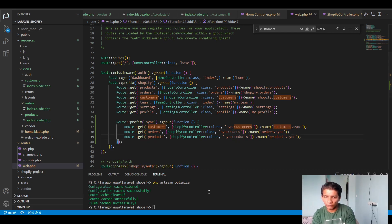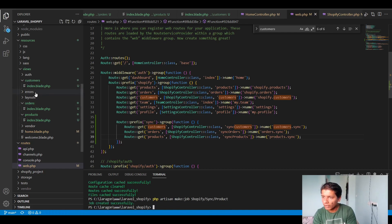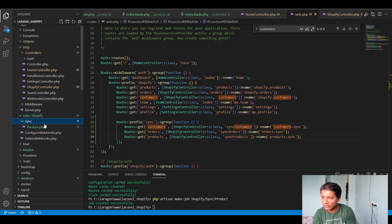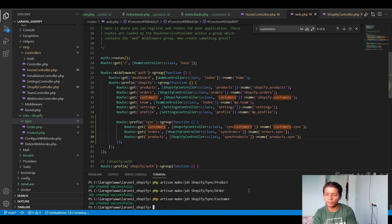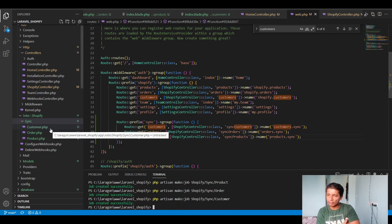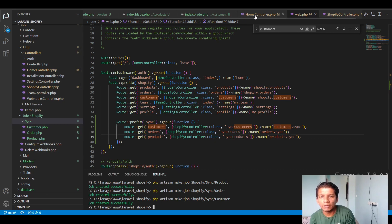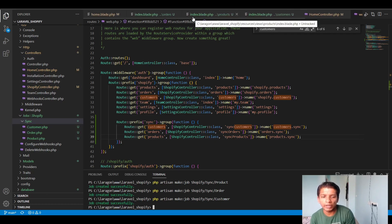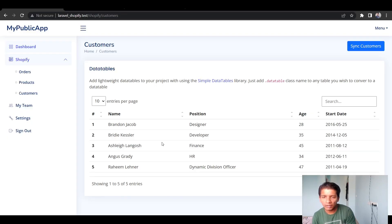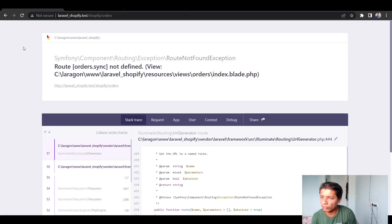For these three routes we'll make dedicated Jobs. I'll run `php artisan make:job Shopify/Sync/Product`, then the same for `Order` and `Customer`. In these three job classes I'll write the actual API call logic to pull data from the Shopify store and insert it into our database. The route controllers will then handle reading this data from the database and displaying it on the UI — I'll dedicate a separate video for that.